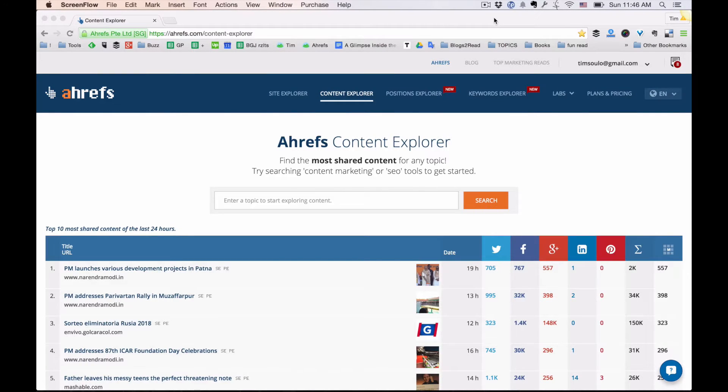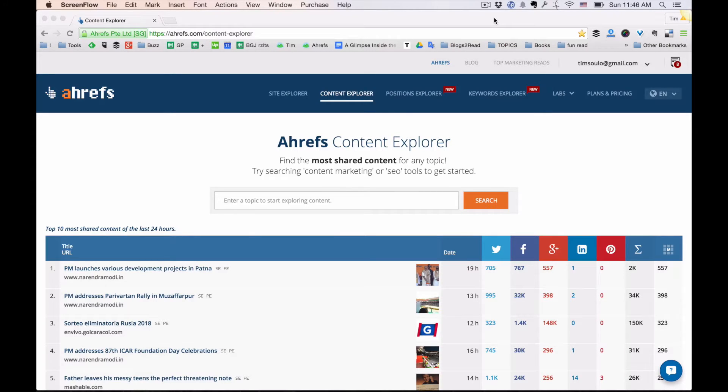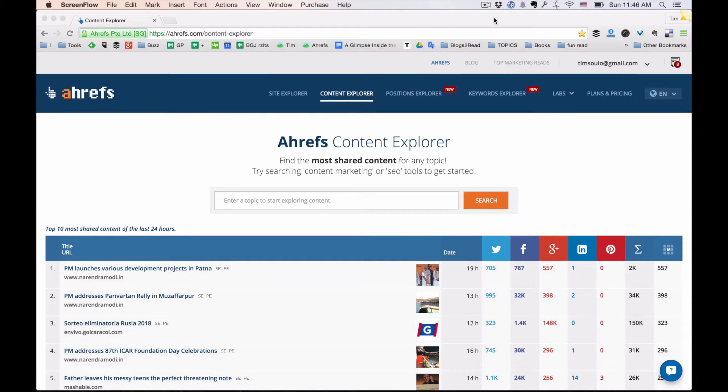This is Ahrefs Content Explorer tool. And once you put some keywords into the search bar, it will show you the list of most shared content based on these keywords.